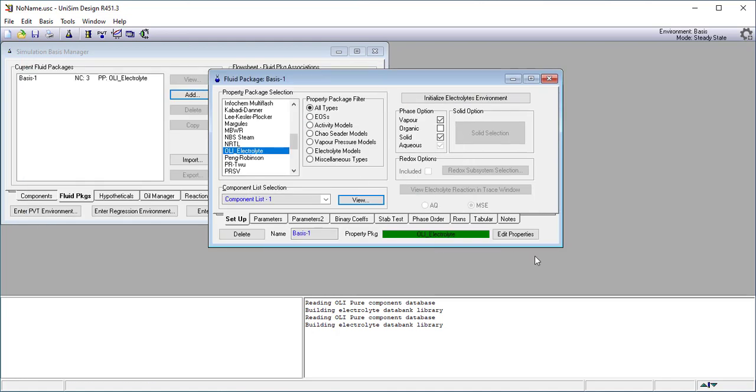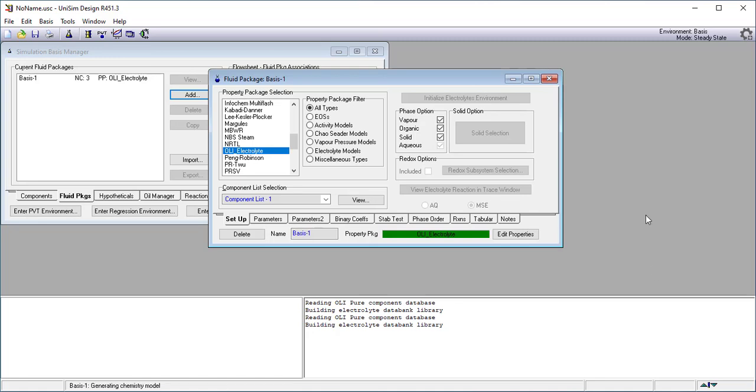We'll press enter here. You can do a variety of things here. We can turn on additional phases. I'm going to do that in this particular case and you can go ahead and initialize the electrolyte environment. This is actually going to go into our property generators. It's done. It doesn't actually tell you it's done but it's done.